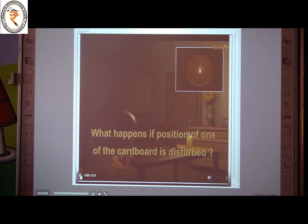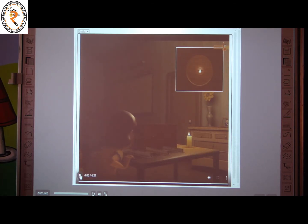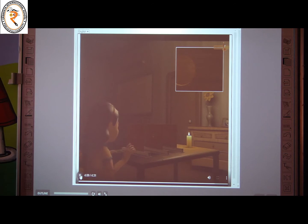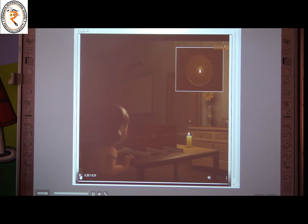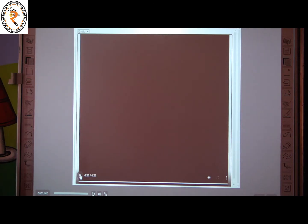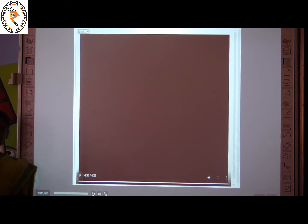Let us do one more activity. Take three rectangular pieces of cardboard and make holes in them at exactly the same level. Make them stand straight on the table using wooden support. Place a lit candle with its flame at the level of the holes, arranged so that the candle flame can be seen through all the holes. This shows that the flame can only be seen when the holes are exactly in a straight line. If the position of any cardboard is disturbed, we can no longer see the candle flame. This property — that light travels in a straight line — is called rectilinear propagation of light.